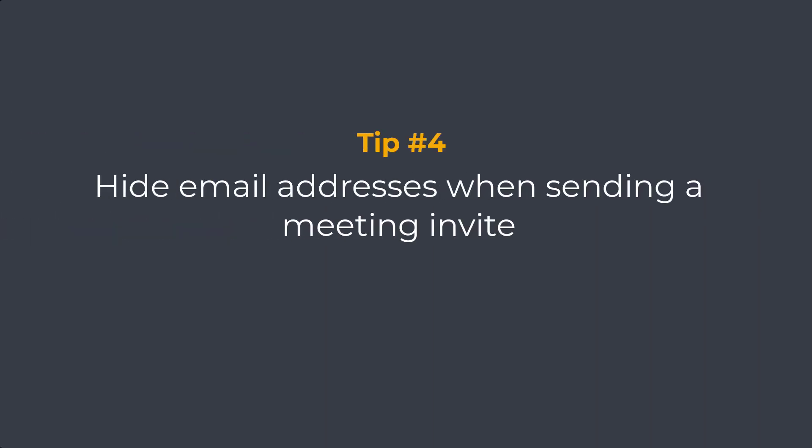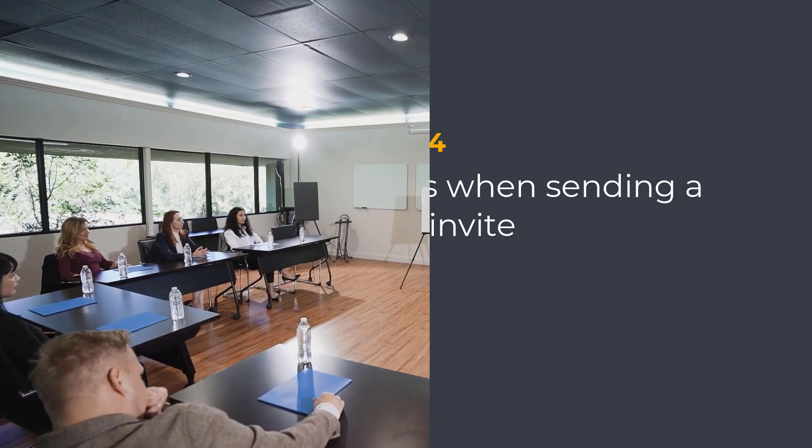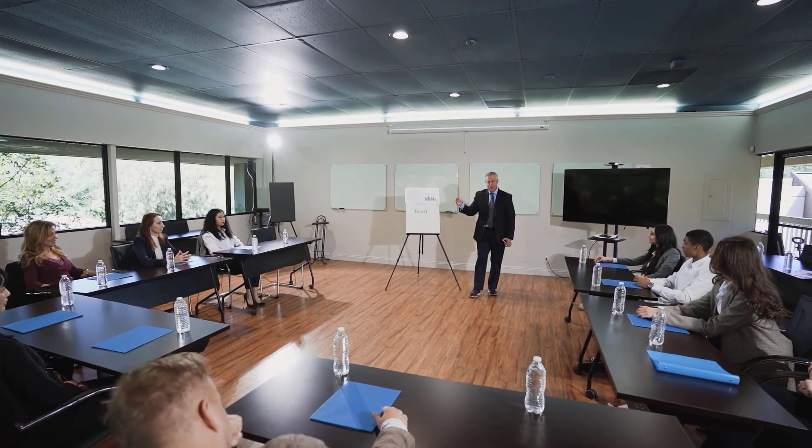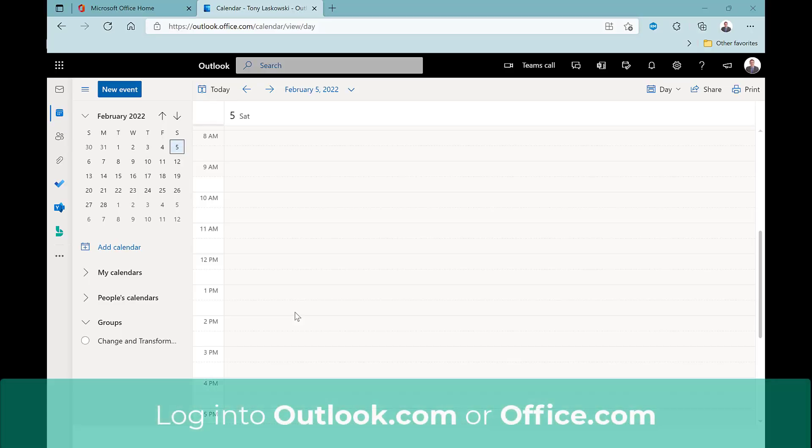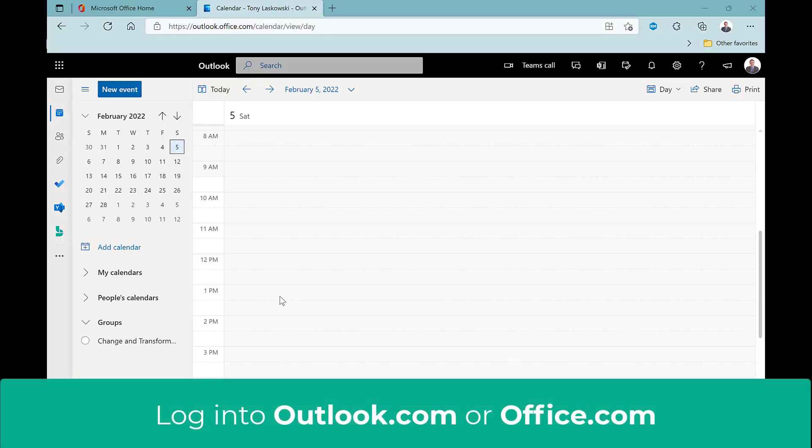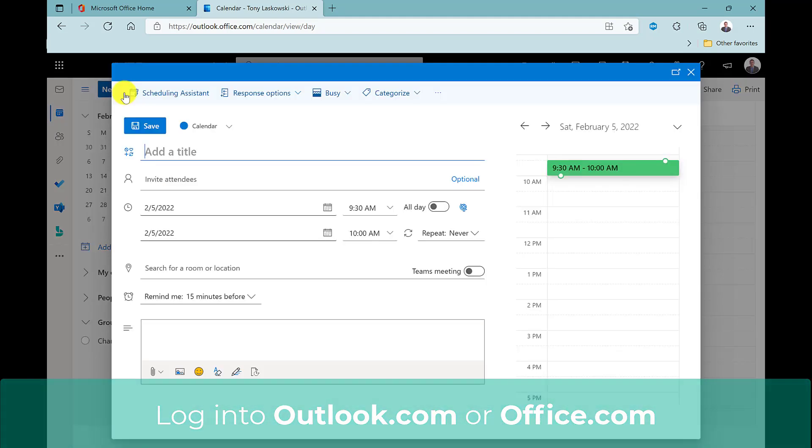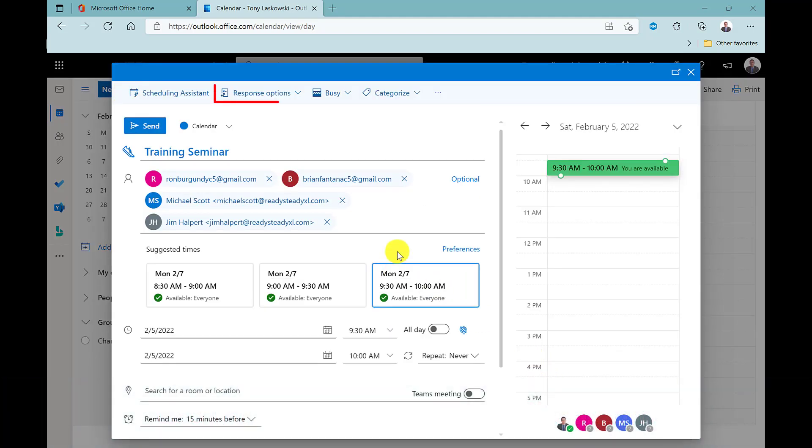Tip number four. Did you know when sending a meeting invite to multiple people, you can hide their emails from the recipients? This is useful when you need to keep their details private. You can do this by logging into Outlook for the web, which you can access through office.com. Set up a new event and here you have the option to hide the attendance list.